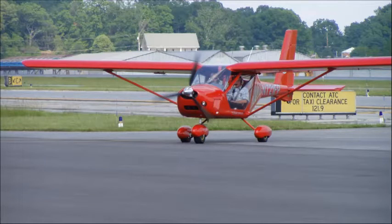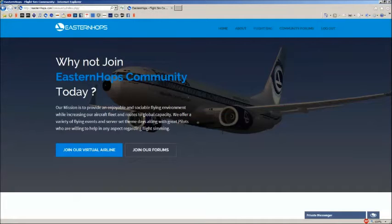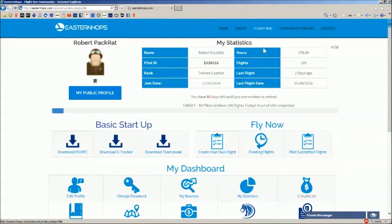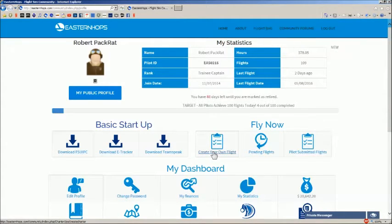To start, you need to book a flight, and you'll do that by opening your web browser and going to the Eastern Hops website. From here, click on Flight Bag, and if you want to create your own flight, click Create Your Own Flight.